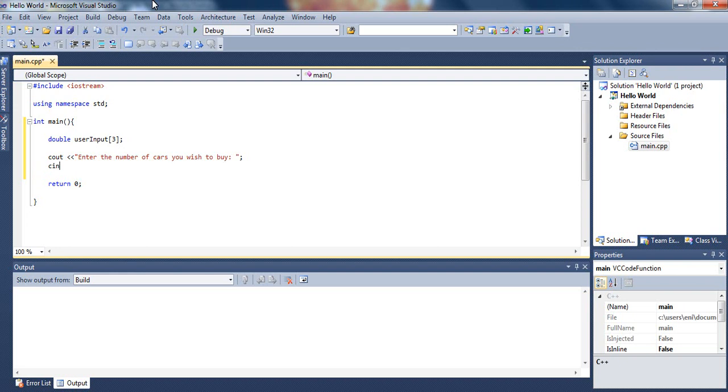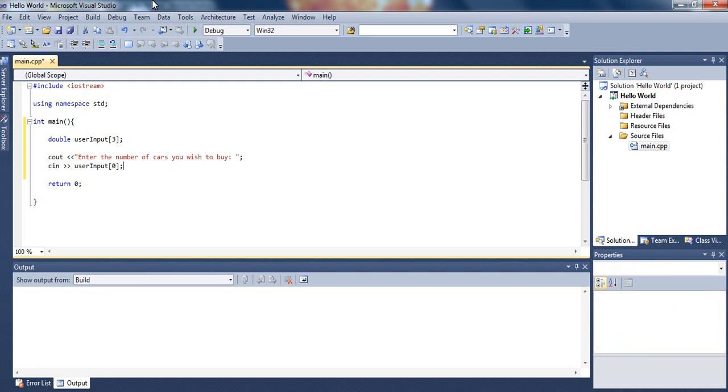Then we will store the number of cards the user wishes to buy inside the array we just declared, which is user input. We will store it in subscript 0. If you remember from our previous tutorial, since the array can only hold three elements, it can hold one in subscript 0, the other one in subscript 1, and the other one in subscript 2.